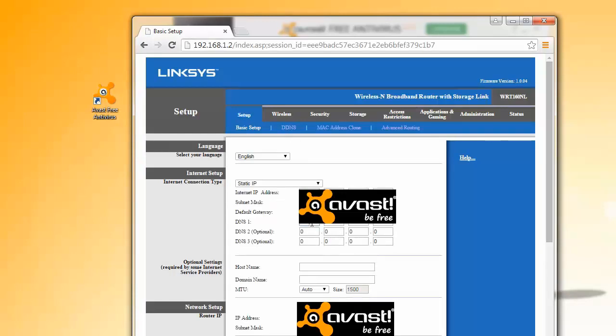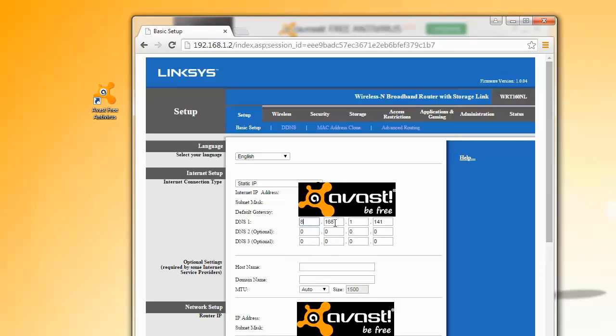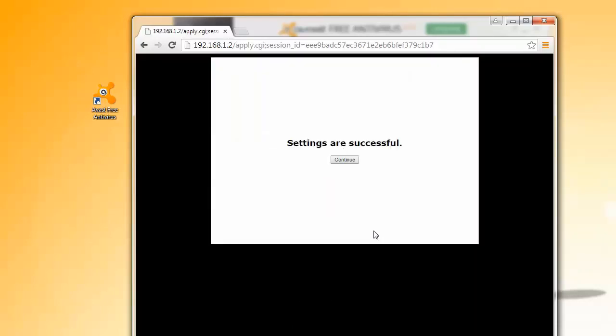Home Network Security is also part of the new Smart Scan feature in Avast 2015. It monitors network security, not only on your PC, but on your entire home network.